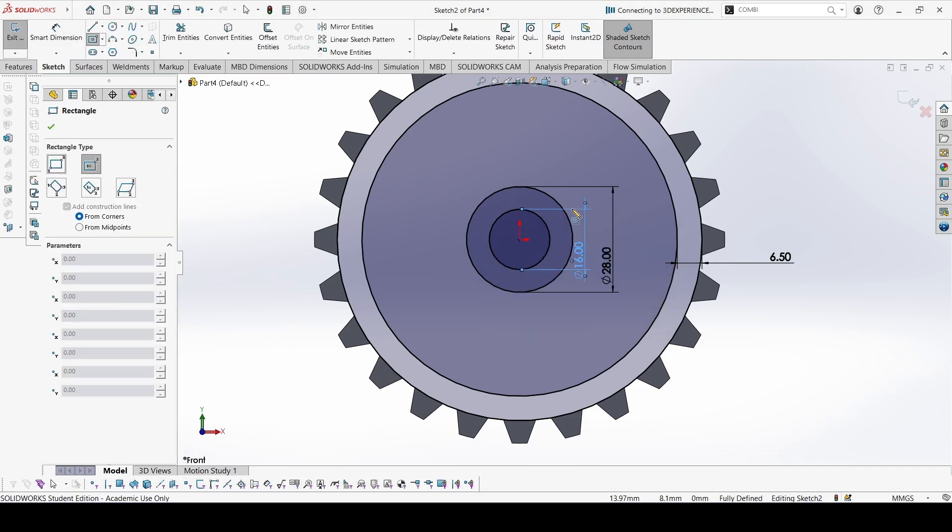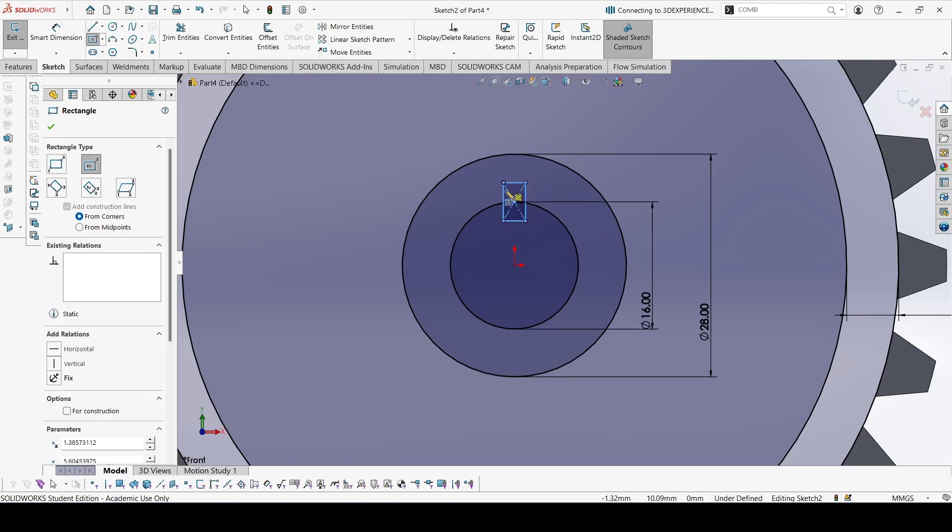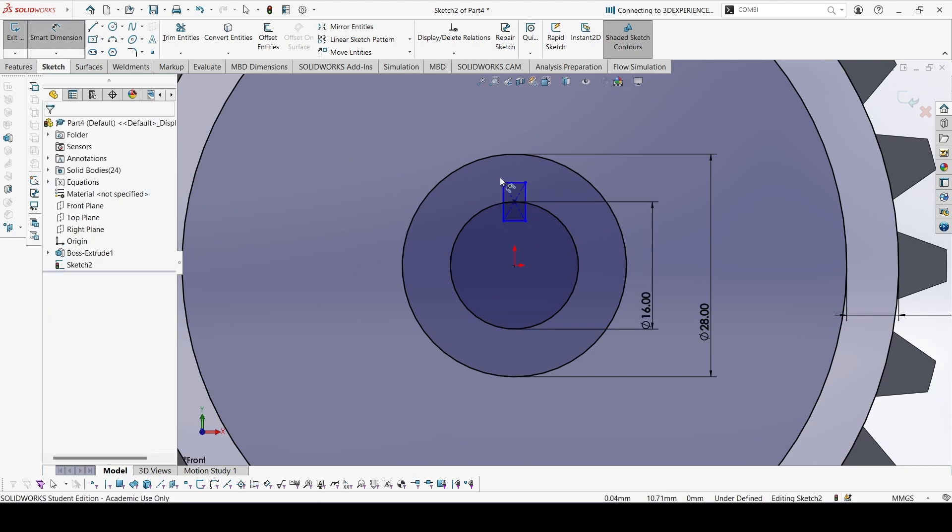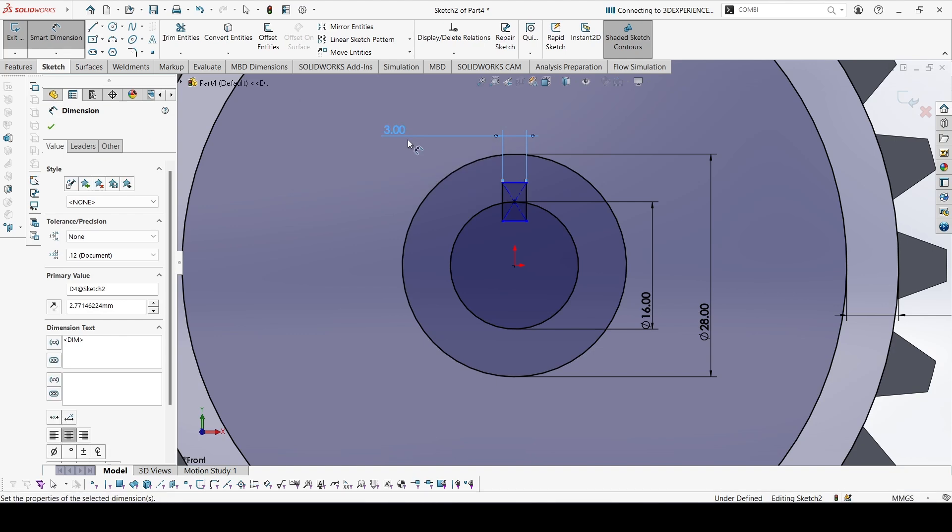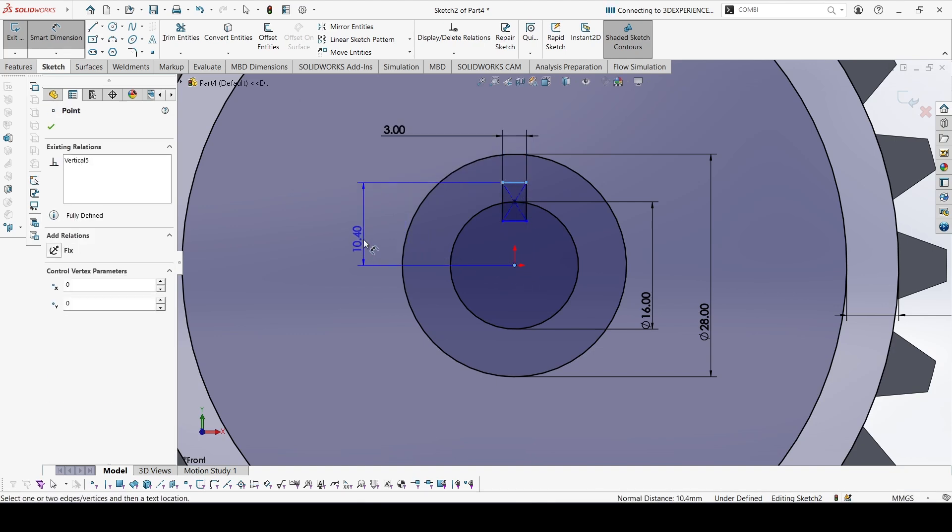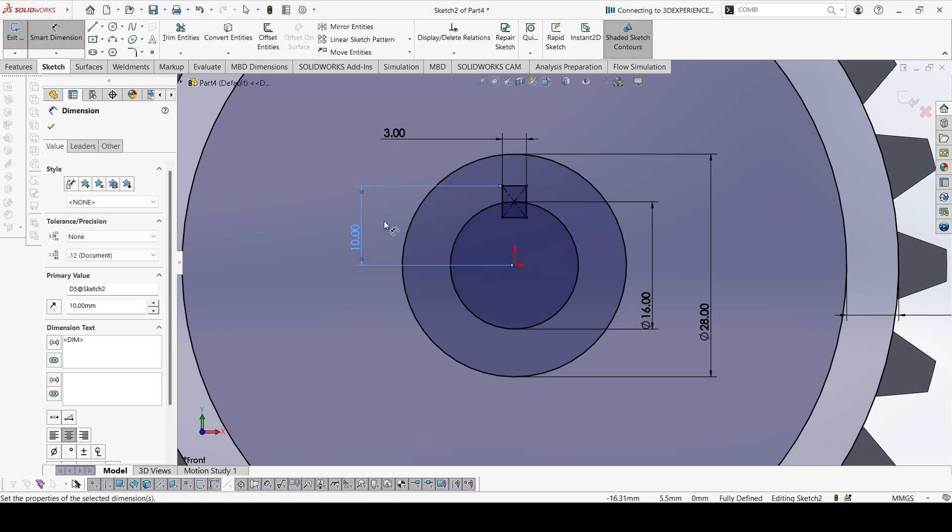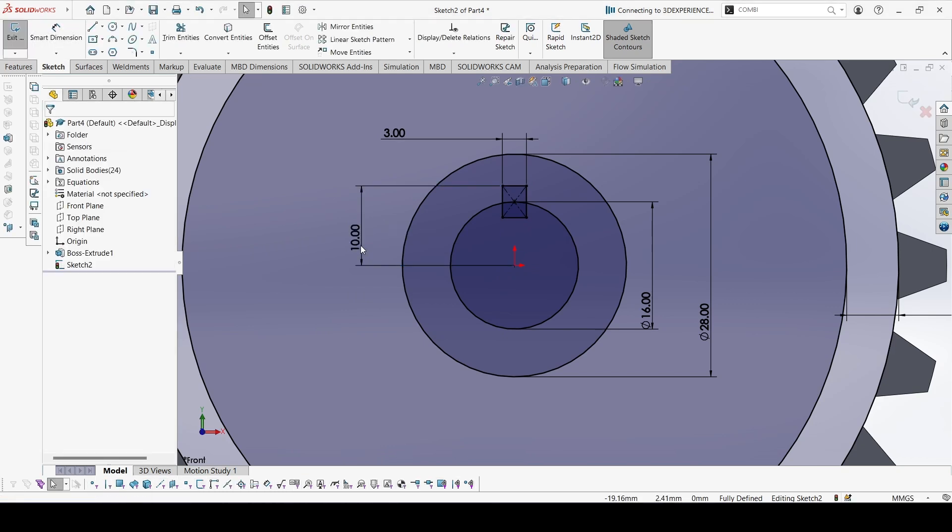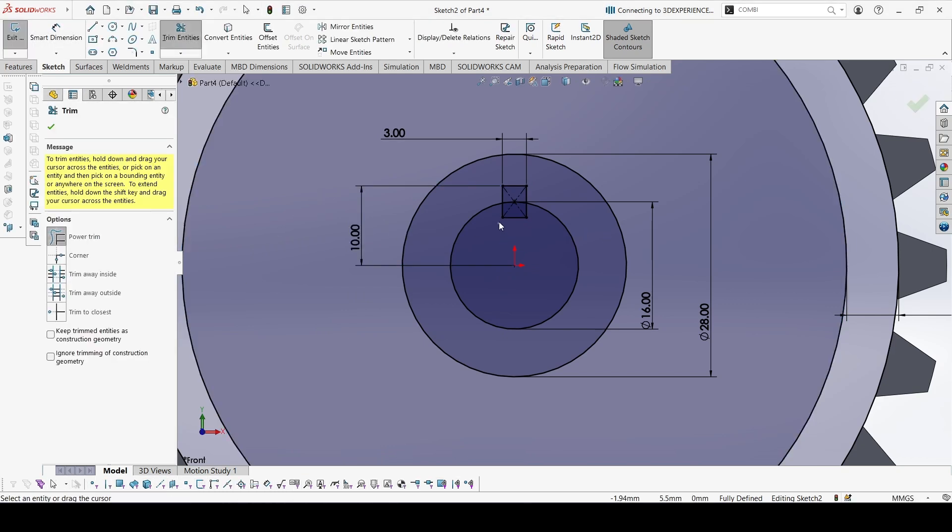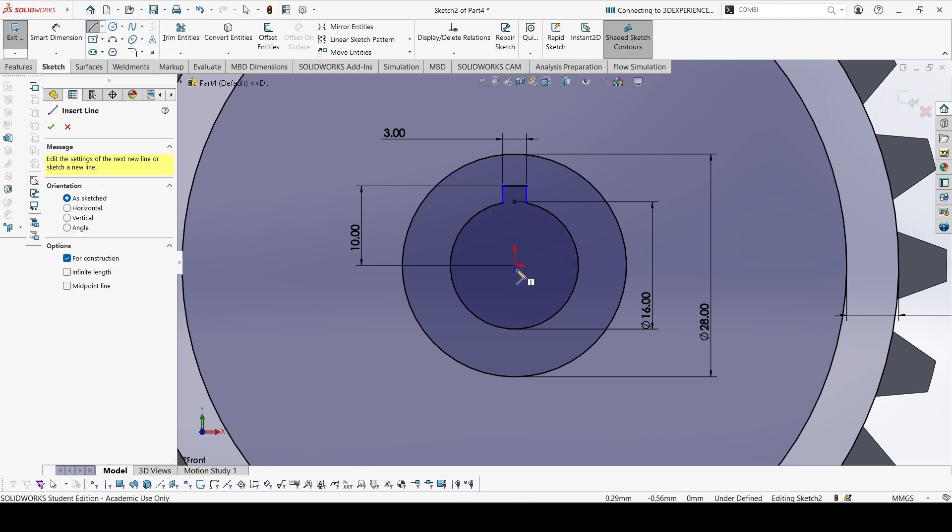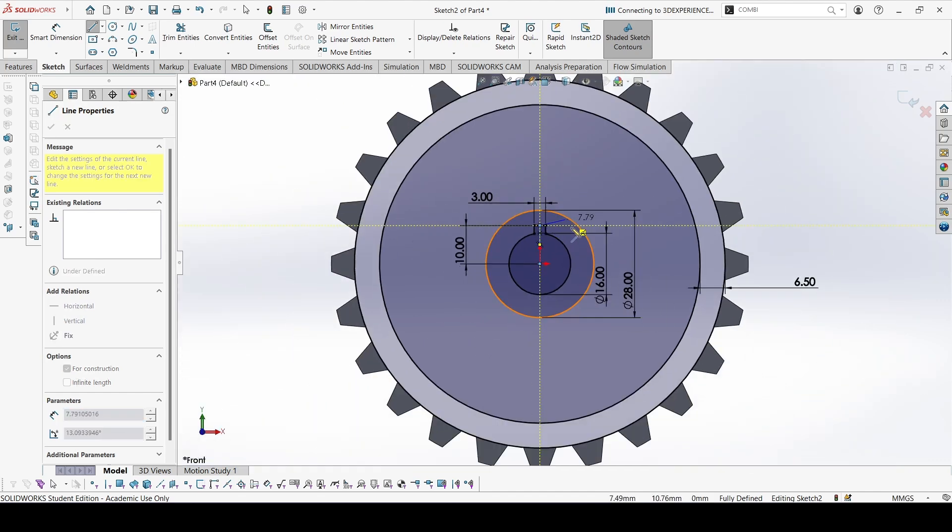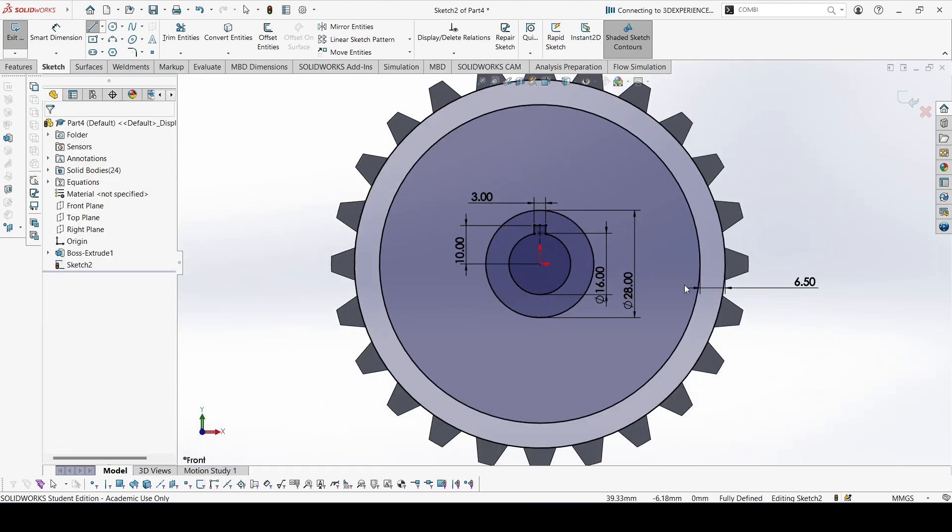Now for the key, we can take a center rectangle. Dimension this 3, and this height is given as 10. We can trim these edges and create a centerline to constrain the sketch.